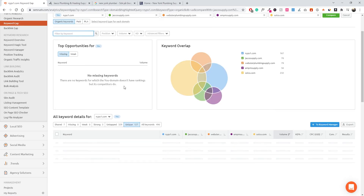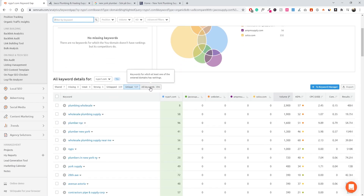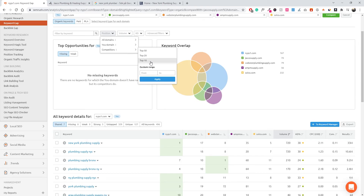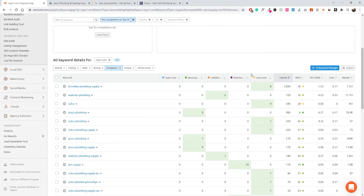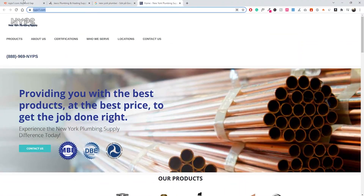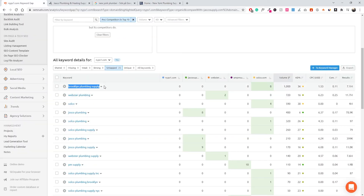Let's go back, remove the New York filter, go back to all keywords, and then go into positioning. For all domains or competitors we can filter to only show keywords ranking in the top 10. We can see Solo Company is ranking very well for 'Brooklyn Plumbing Supply,' which is relevant for this business. This is our domain, so this is something we could potentially target — we could add a landing page specifically targeting 'Brooklyn Plumbing Supply' and then expand that out into other areas of New York.